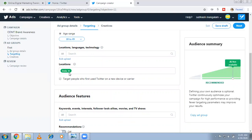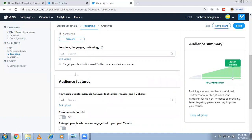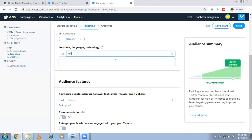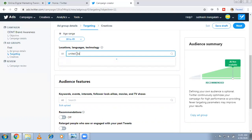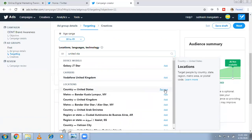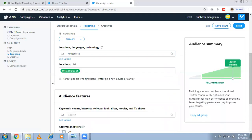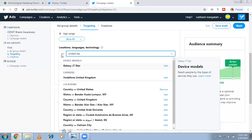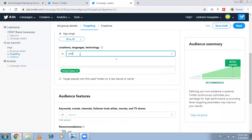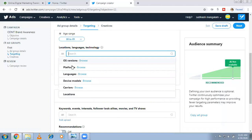Next is location — which location you want to target. For example, select United States. You can also target a specific city or metropolitan area — that level of customization is available.